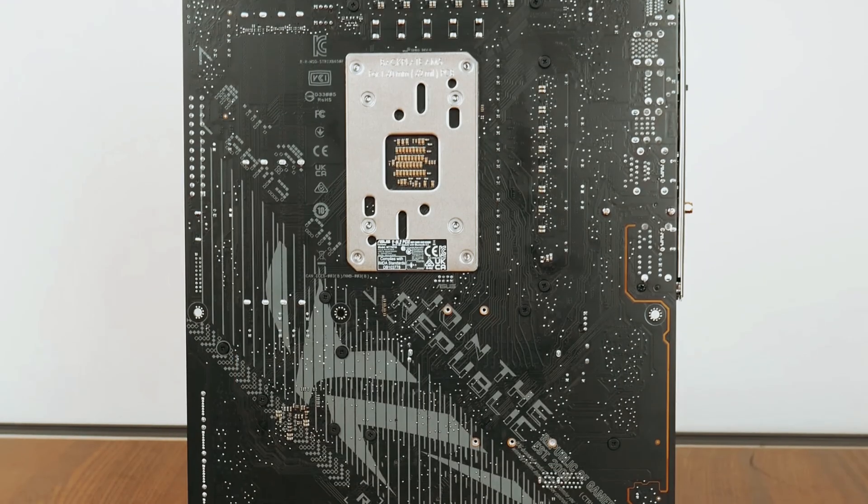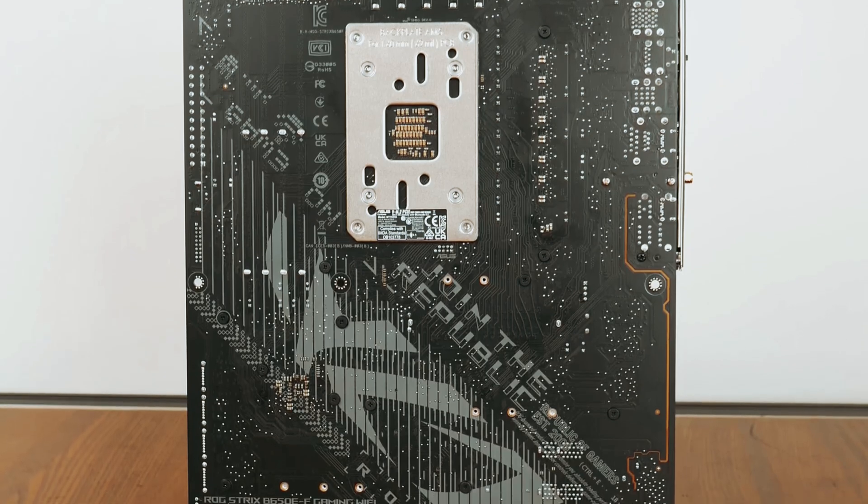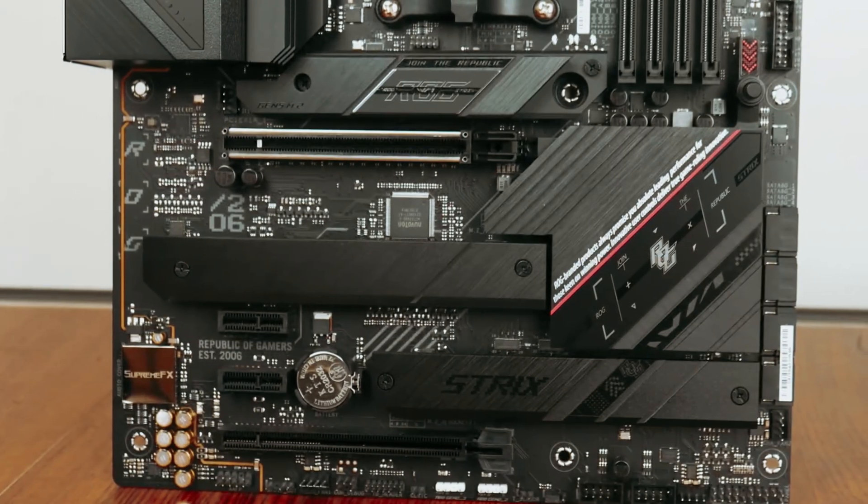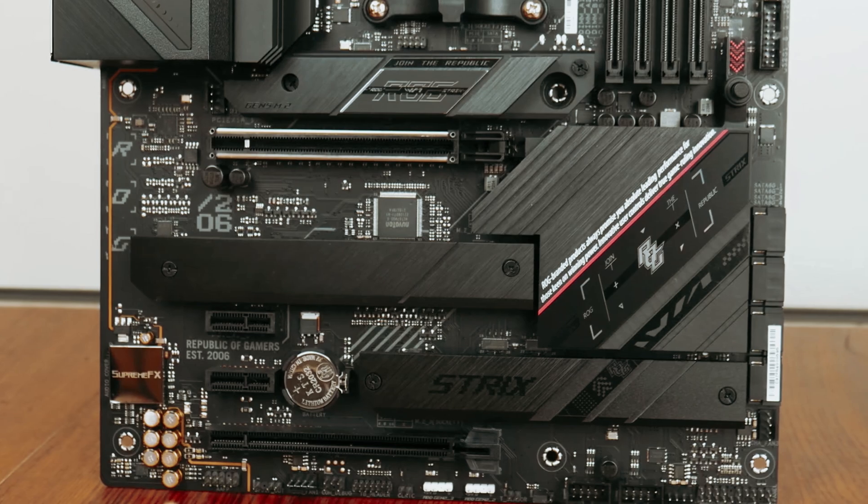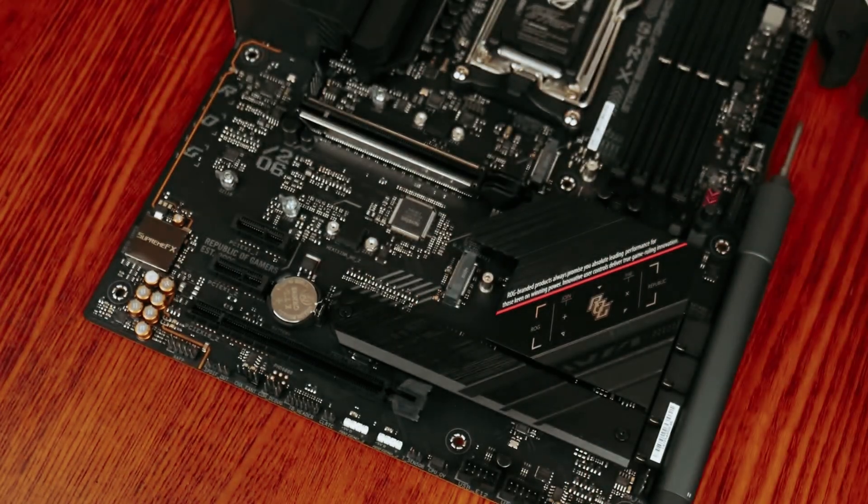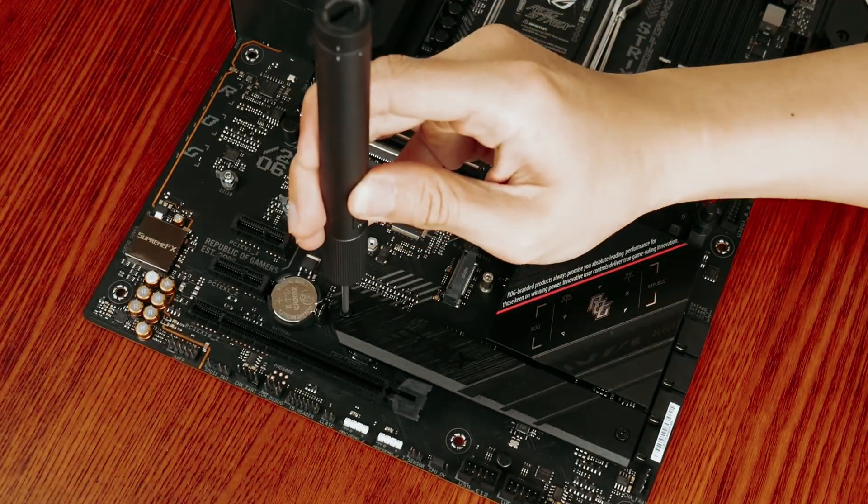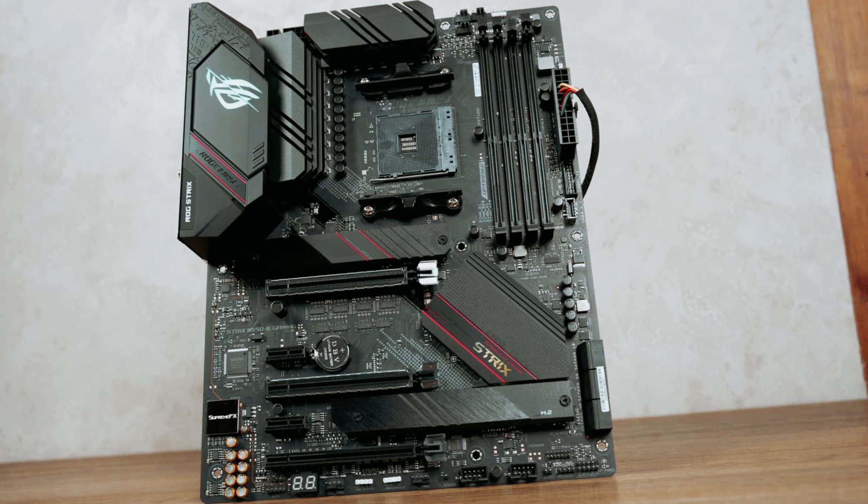On a side note, the manual could benefit from more visuals for those less technically inclined. Overall, this motherboard is a powerhouse for gamers. Dive into a world of performance and innovation that elevates your gaming setup.